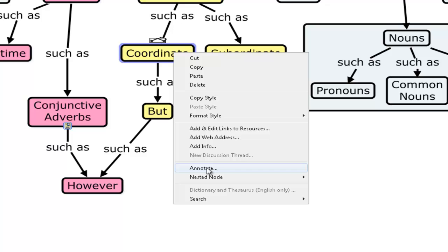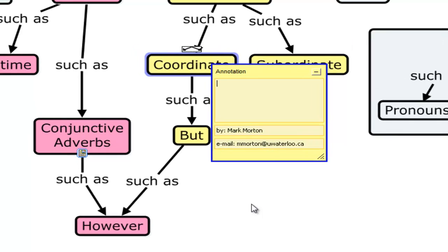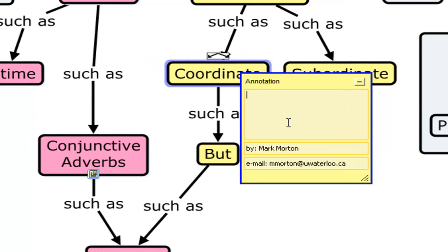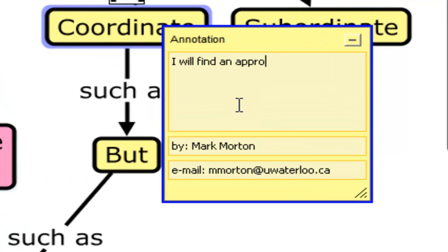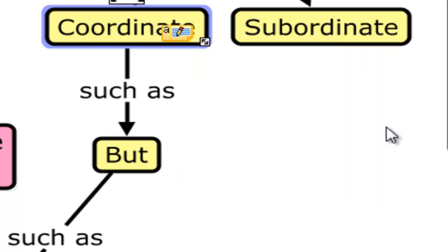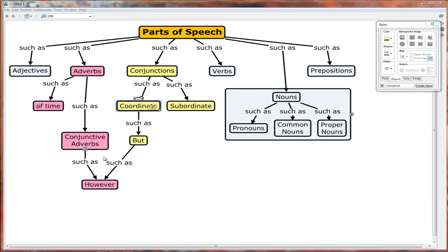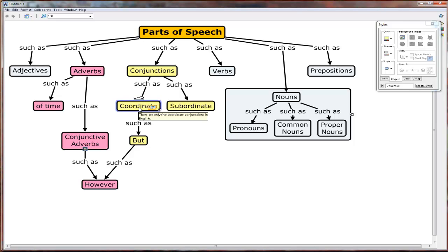And you can also annotate it. The annotation though, is more if you are working on a concept map collaboratively. And I might say something like this. I will find an appropriate link for this node next week. And then I minimize it. So that tells your collaborators that you are still working on something or what your intentions are. So the three things that can be added to nodes again. A link to a web resource. A rollover or pop-up information. And an annotation for making notes to yourself or to your collaborators on the concept map.